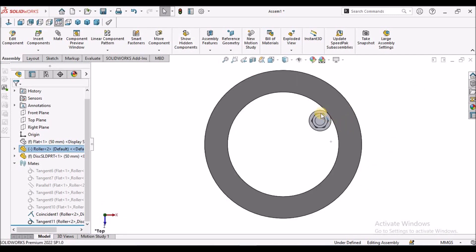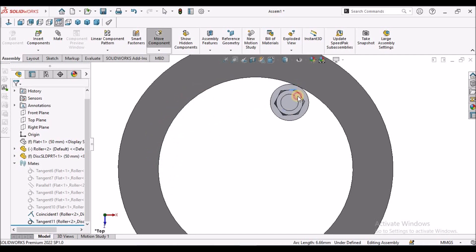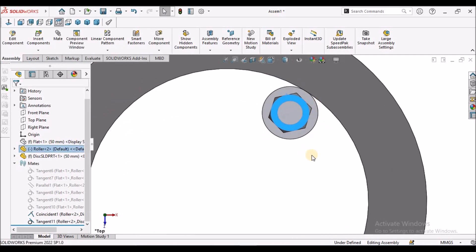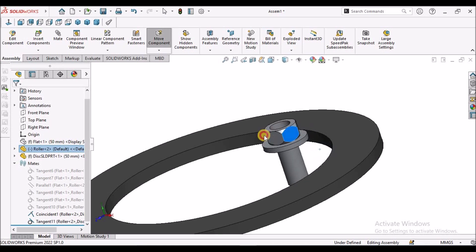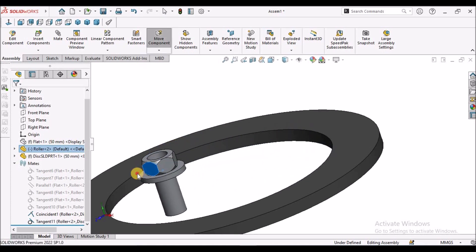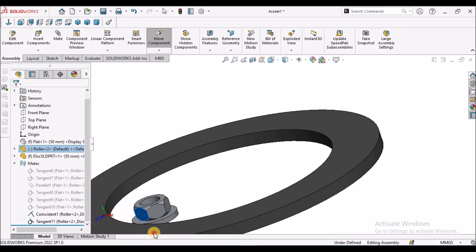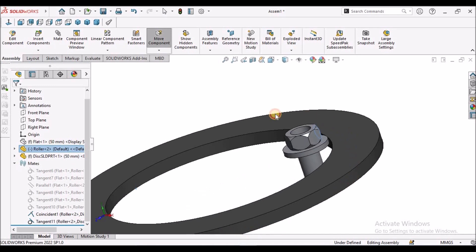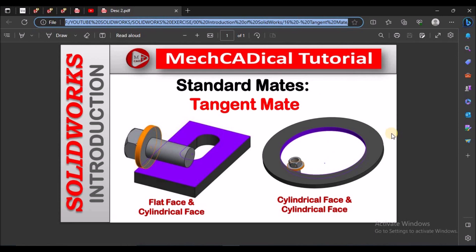When I see from top view, it is going to move along this circular face — it is like a planetary gear. This is a planetary gear, and we can use these applications according to our mechanisms or assemblies. This is where tangent mate is useful — it is rotating as well as revolving along the inner circle of the ring. We can use it for sun and planetary gears. This is a brief about tangent mate in standard mates.